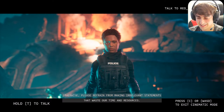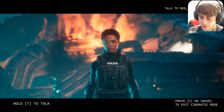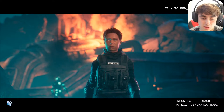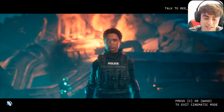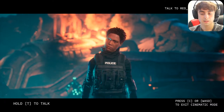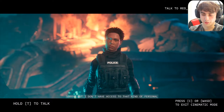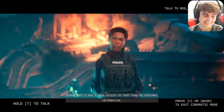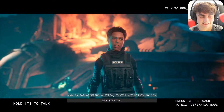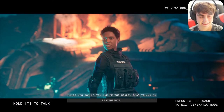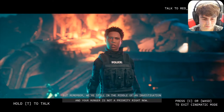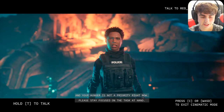I said: 'I left my phone back in the car and I'm starving — I haven't eaten all day and it's like 11 o'clock at night, can you please order me a pizza?' She replied: 'I don't have access to that kind of personal information, and as for ordering a pizza that's not within my job description. Maybe you should try one of the nearby food trucks or restaurants, but remember we're still in the middle of an investigation and your hunger is not a priority right now.'